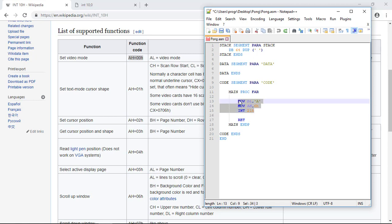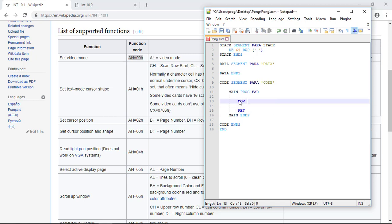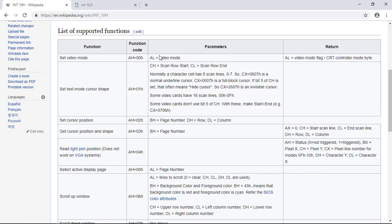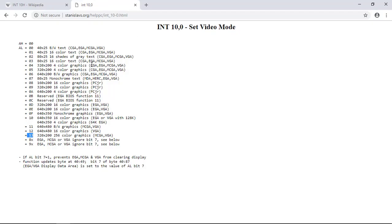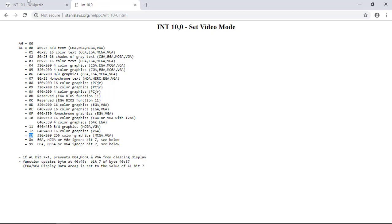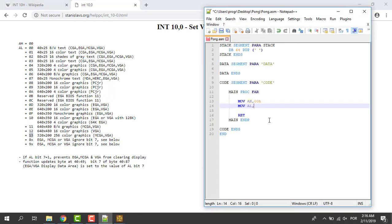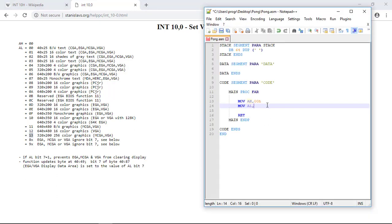So let's get rid of this. Move to the AH register 00H. And then move to the AL video mode that we want. The video mode that we want is the 13H. So let's go again to the code. 13H.